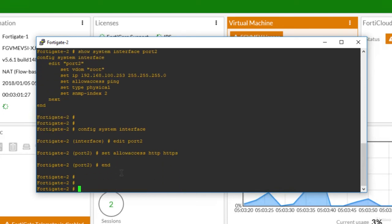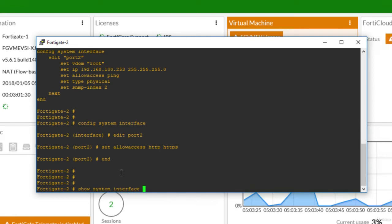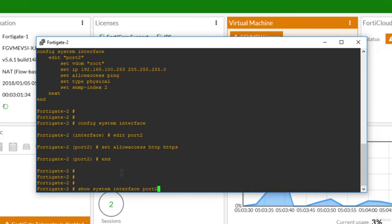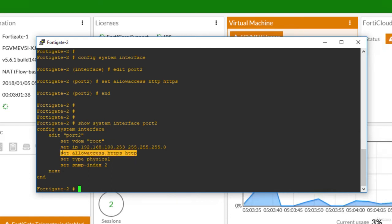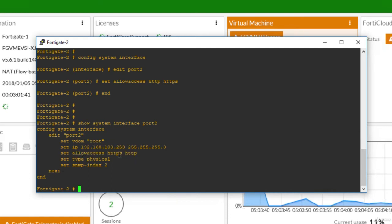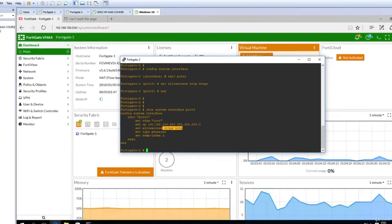And say show system interface port 2 in order to see the current applied configuration. So now you see that when doing set allow access, only those specific options that you will put there will be added, and old ones will be overridden.